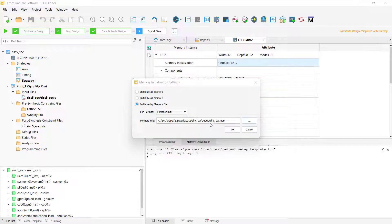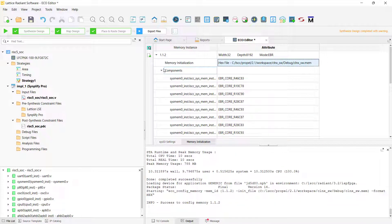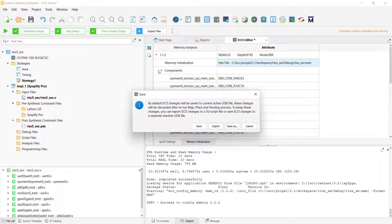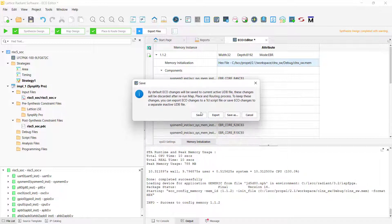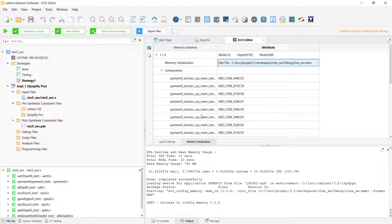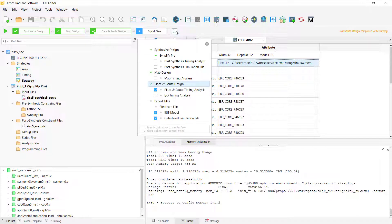Once you have made these changes, save your ECO Editor in order to add these changes to your project. As you can see from the demo on the screen, we did not have to rerun PAR after making these memory initialization changes, which is the main appeal of ECO Editor.